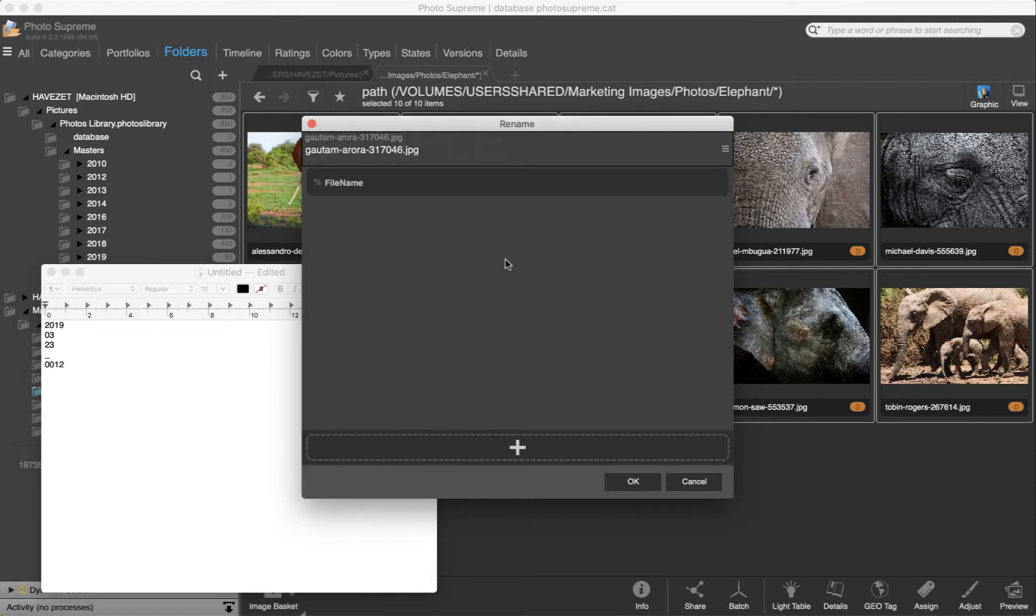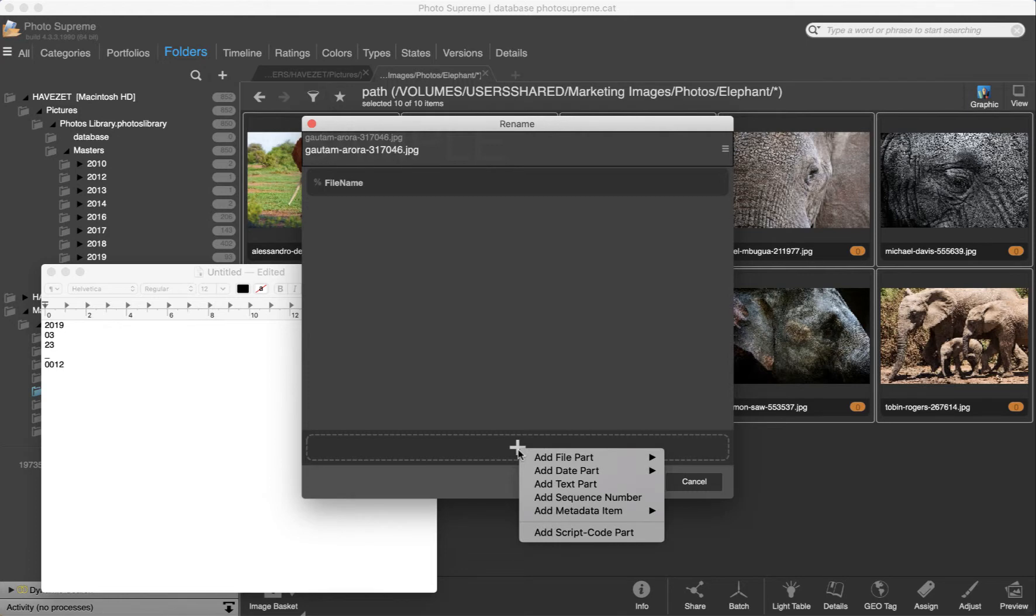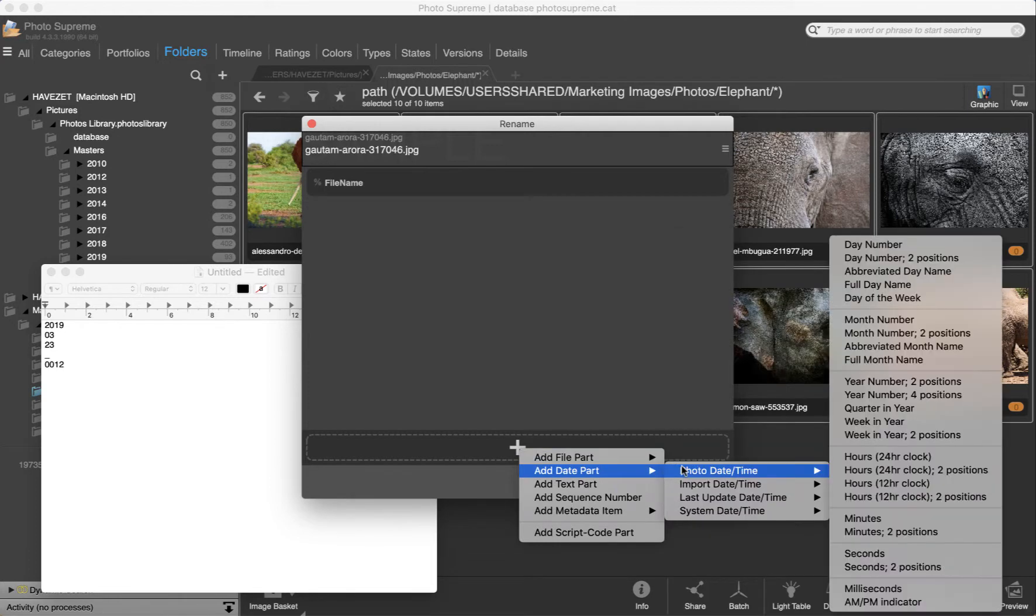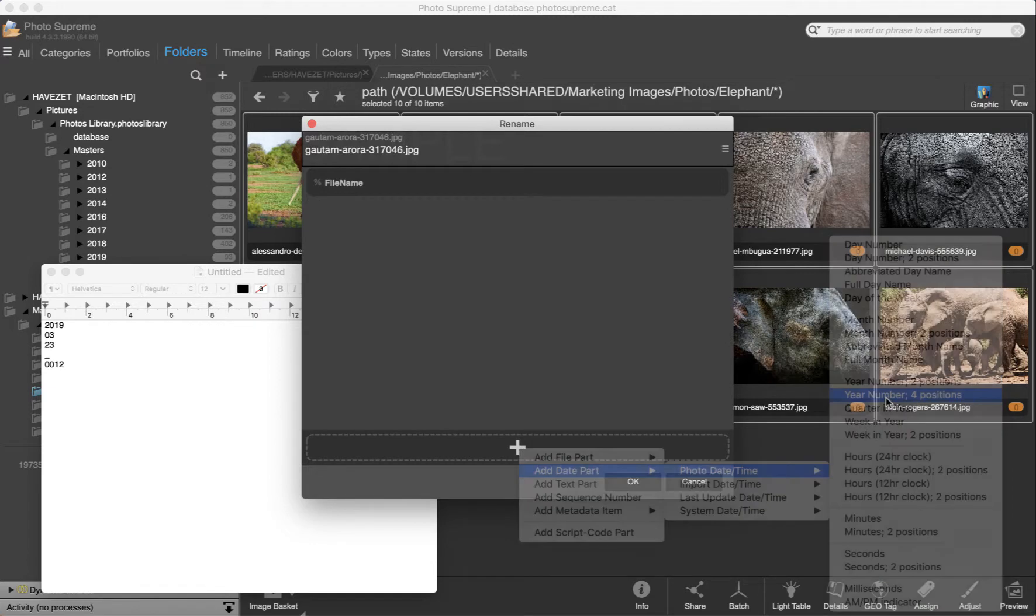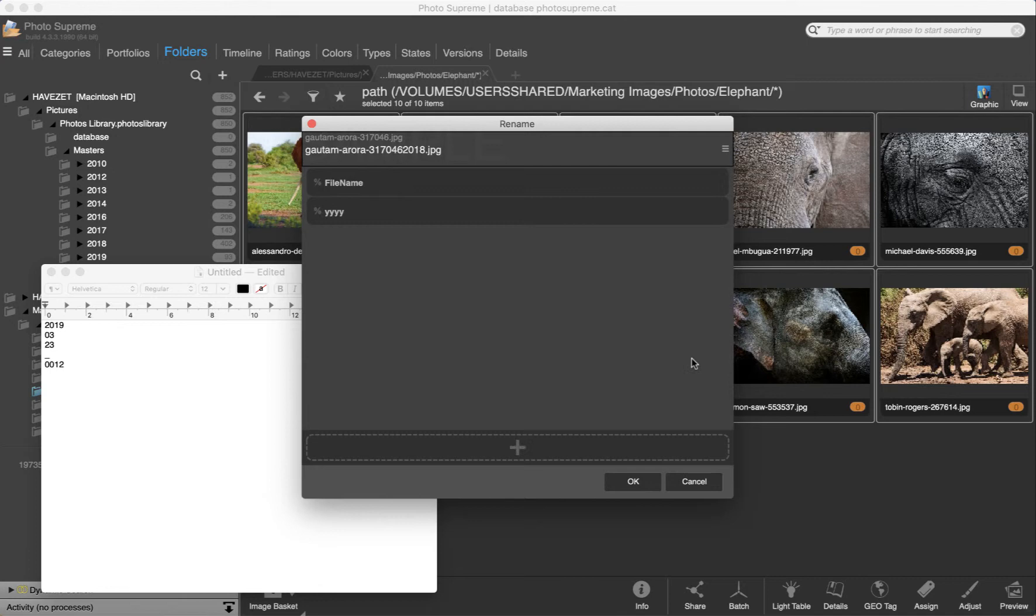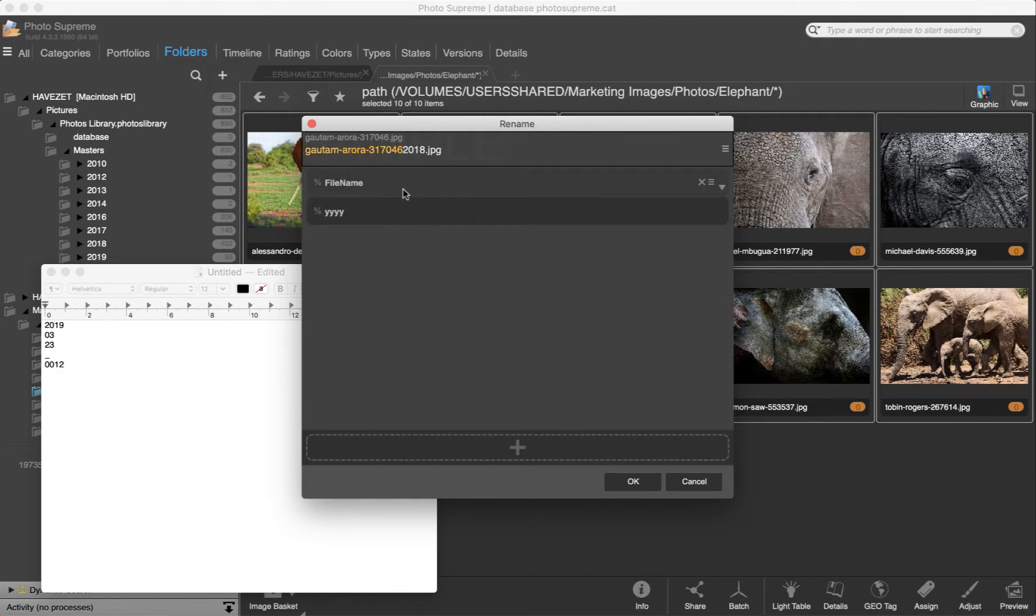Let's now build exactly this. Here at the bottom you can click the plus button to add new rename parts. Add a date part from the photo date. Extract the year part of the file name as a 4 position number. Again, as I hover over the item, it is highlighted here. I don't need this part anymore, so it can be deleted.